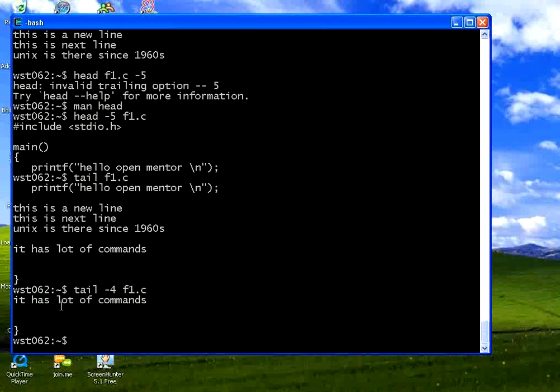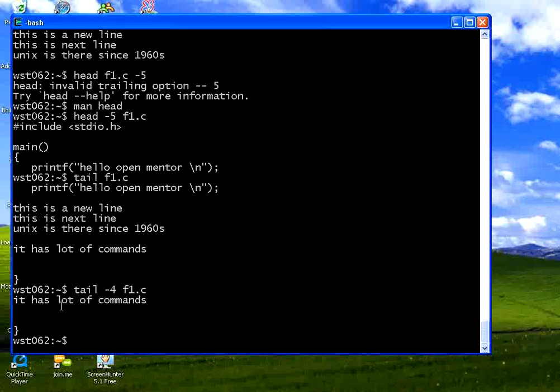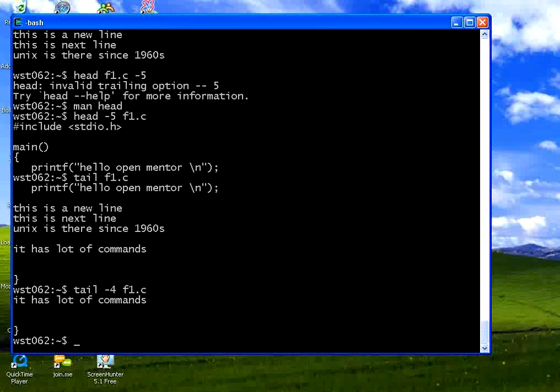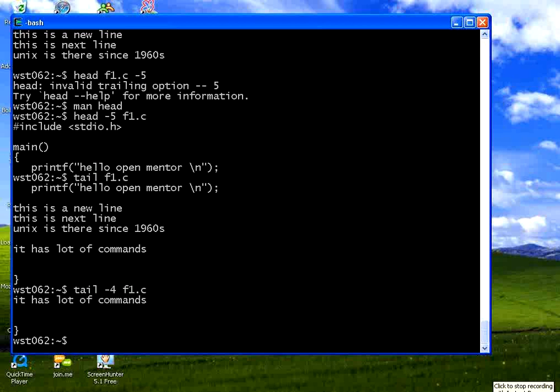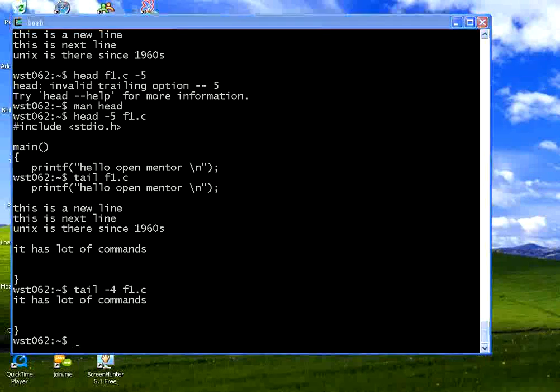So in this session we have talked about creating a file, creating directory, removing a file, removing a directory, moving to a directory, then coming back to the parent directory, creating file, and then a set of commands for the VI editor. I will stop this session here. Thank you.